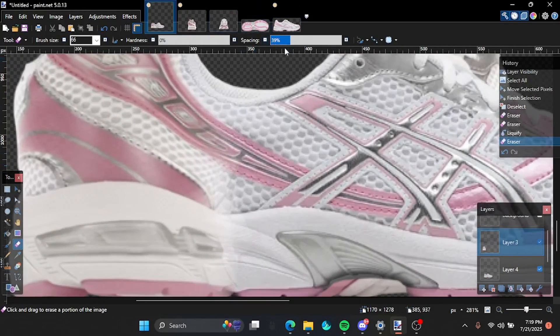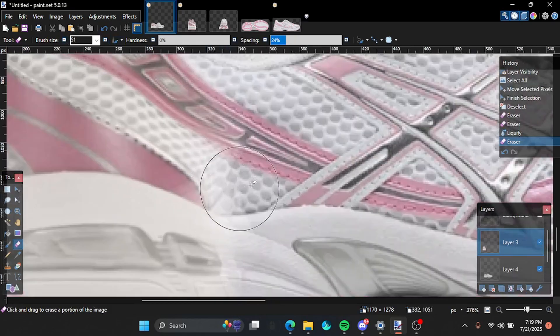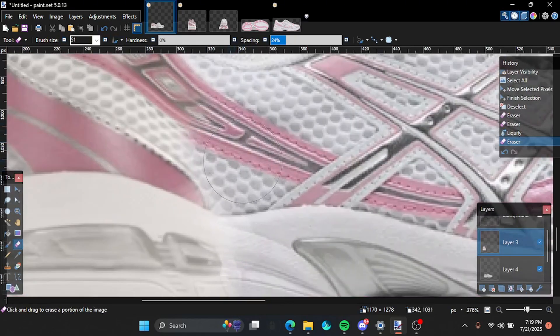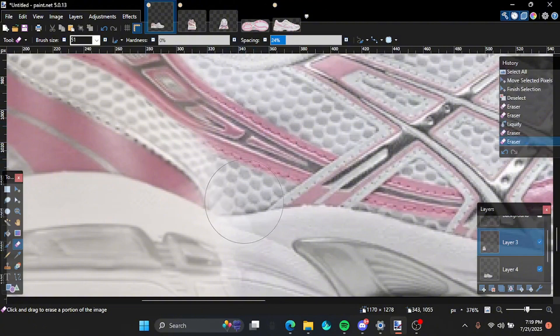Wait. So make sure to have your eraser set to this setting. Makes it way better. Makes the blending way more easier.